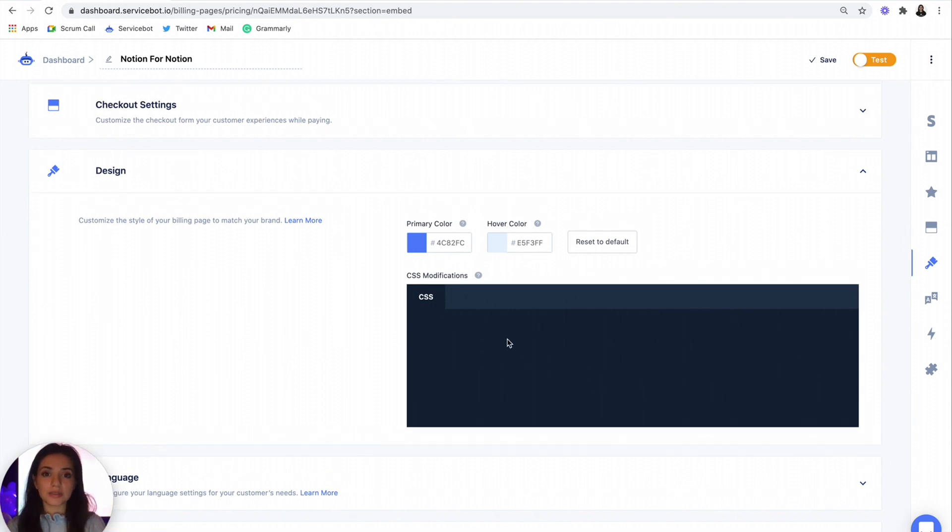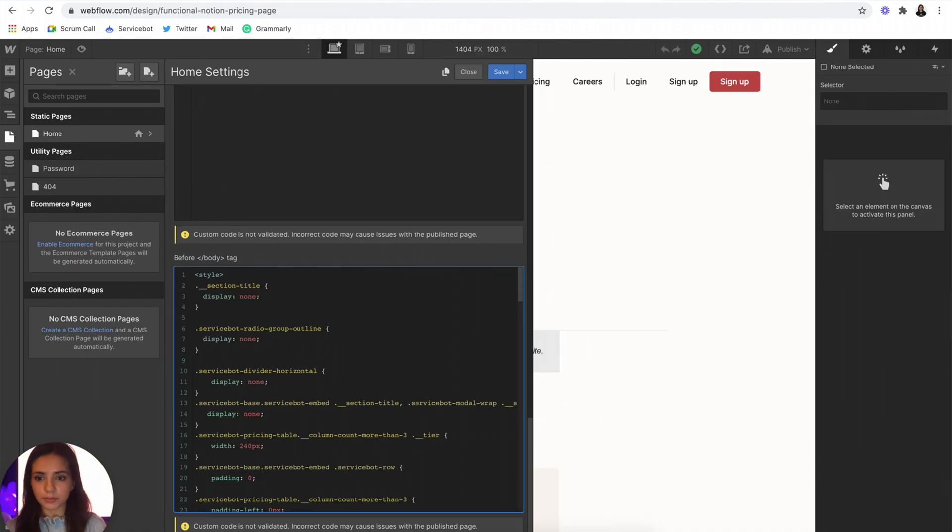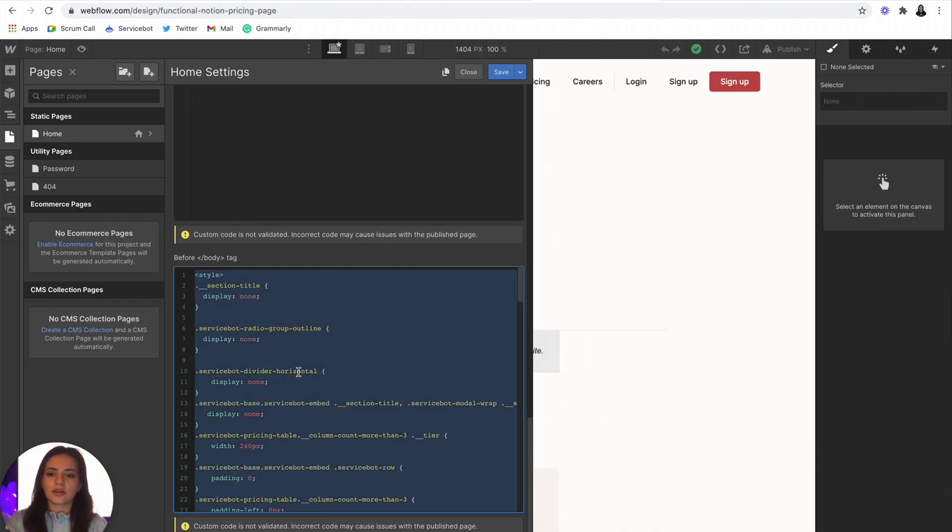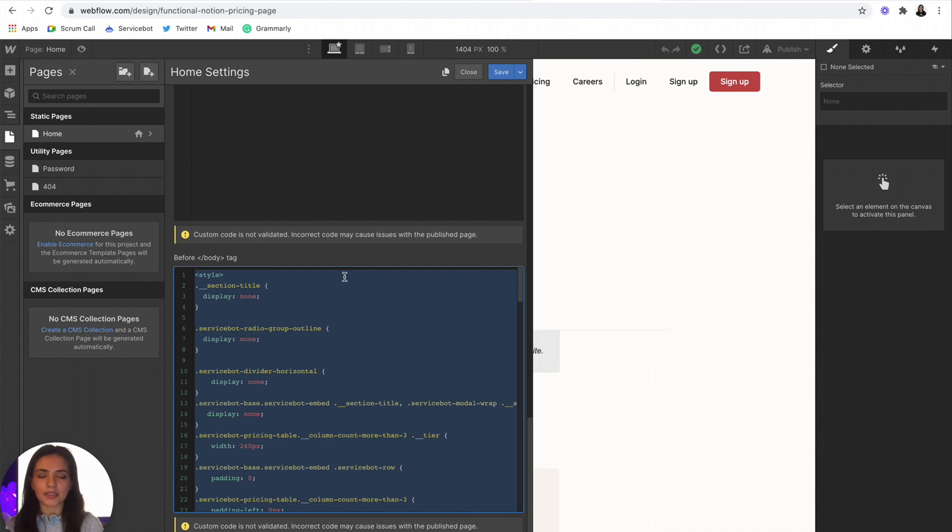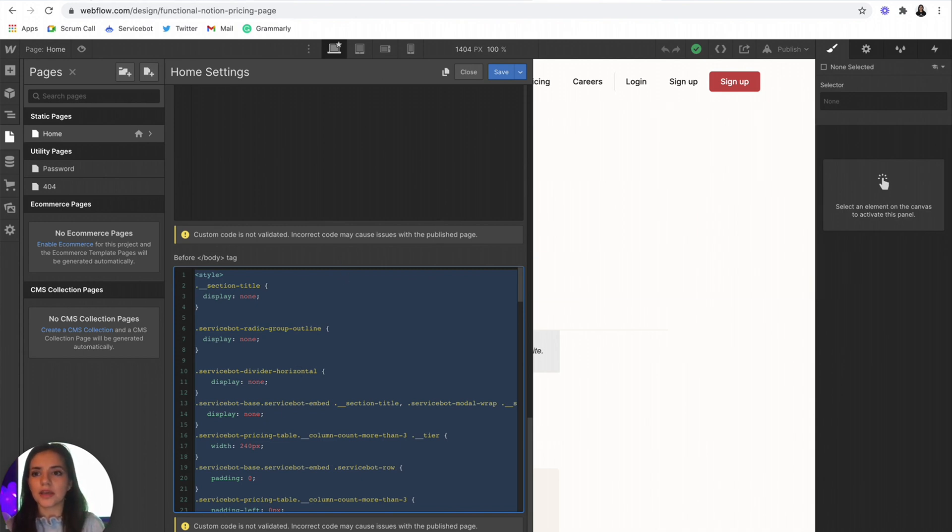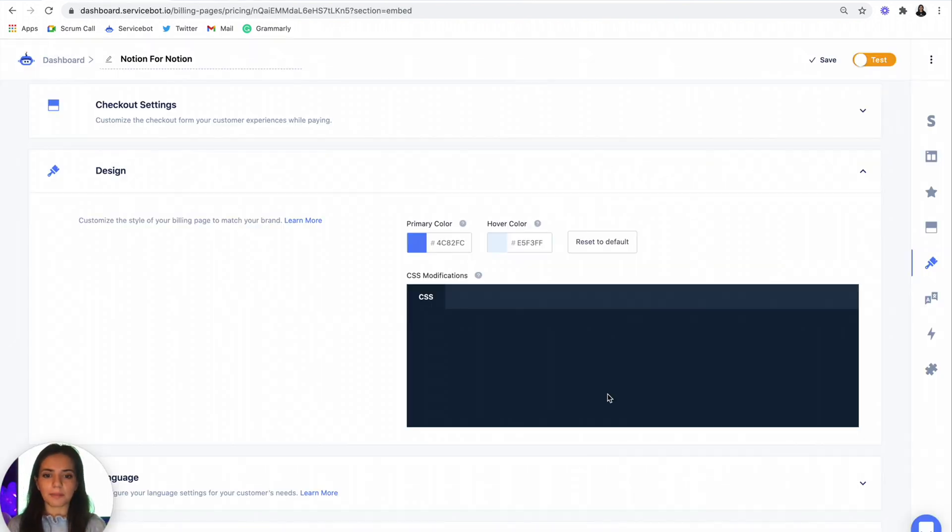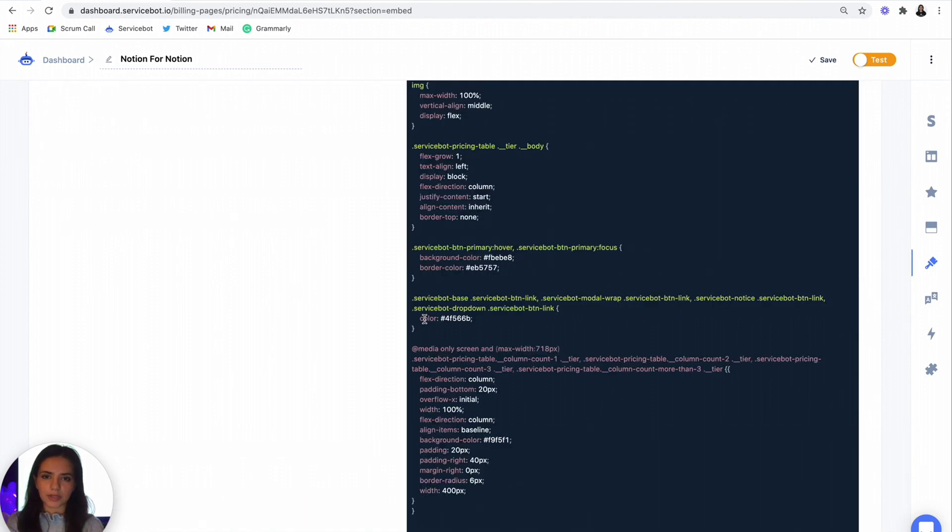So this means that all we have to do is go back to our Webflow page here, copy the CSS that we added to the page settings last time, and just paste it over into our billing page.